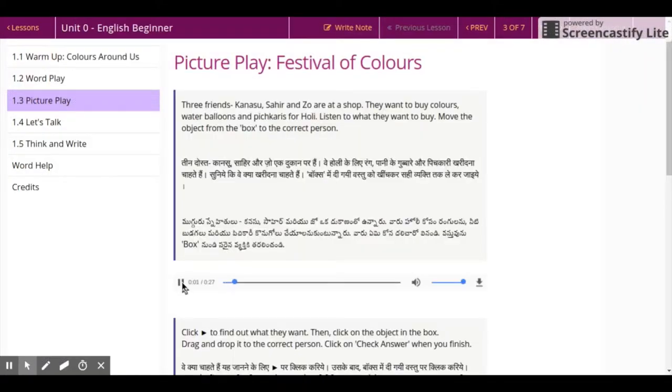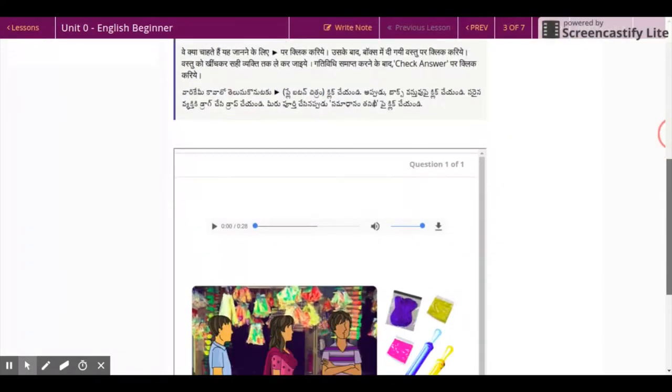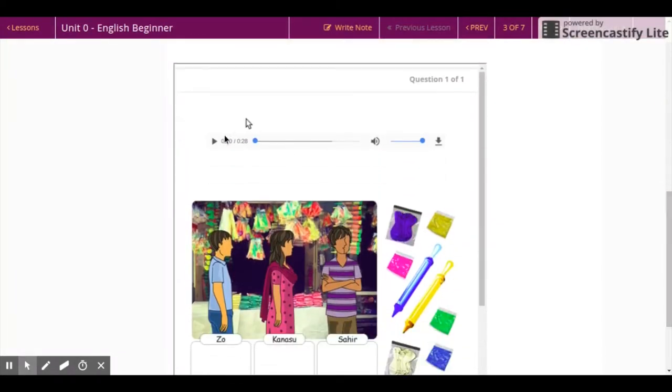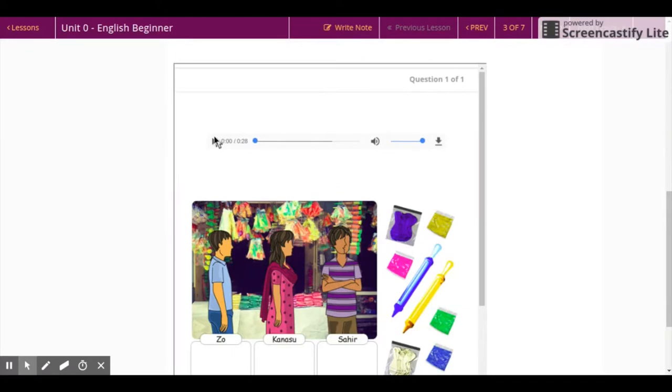Picture Play. In Picture Play, you and your partner will listen to instructions carefully to match words and images. Press the play button and listen to the audio carefully.